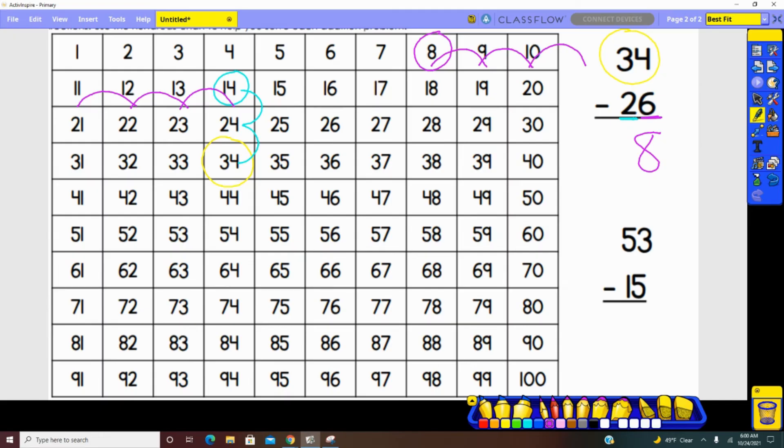So starting with 34, subtracting 26, the answer is eight. Going to our next problem, 53 minus 15.